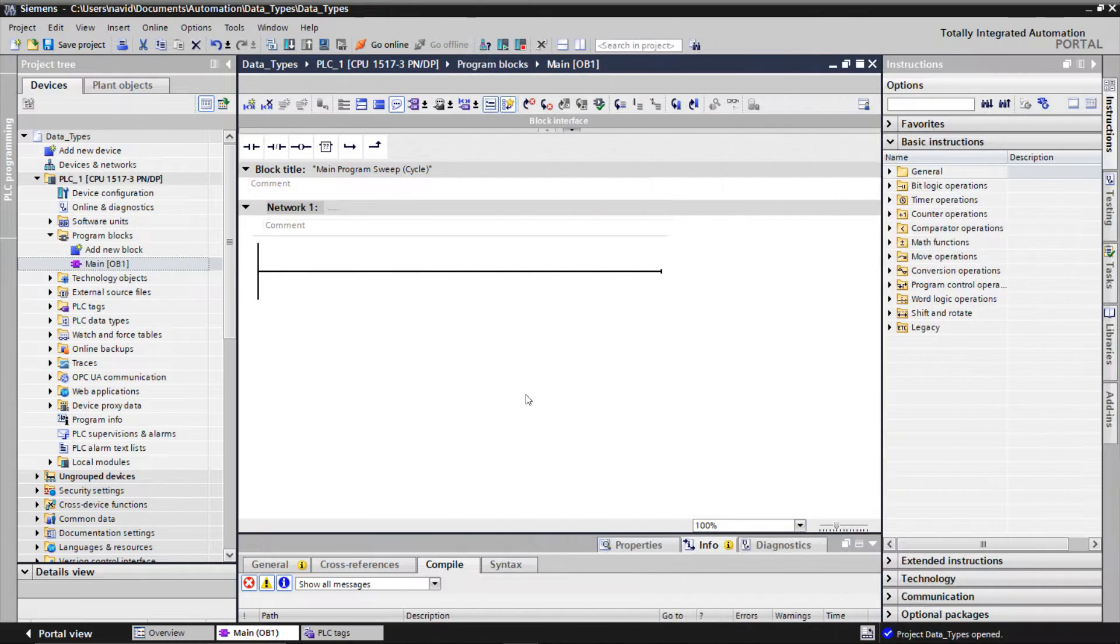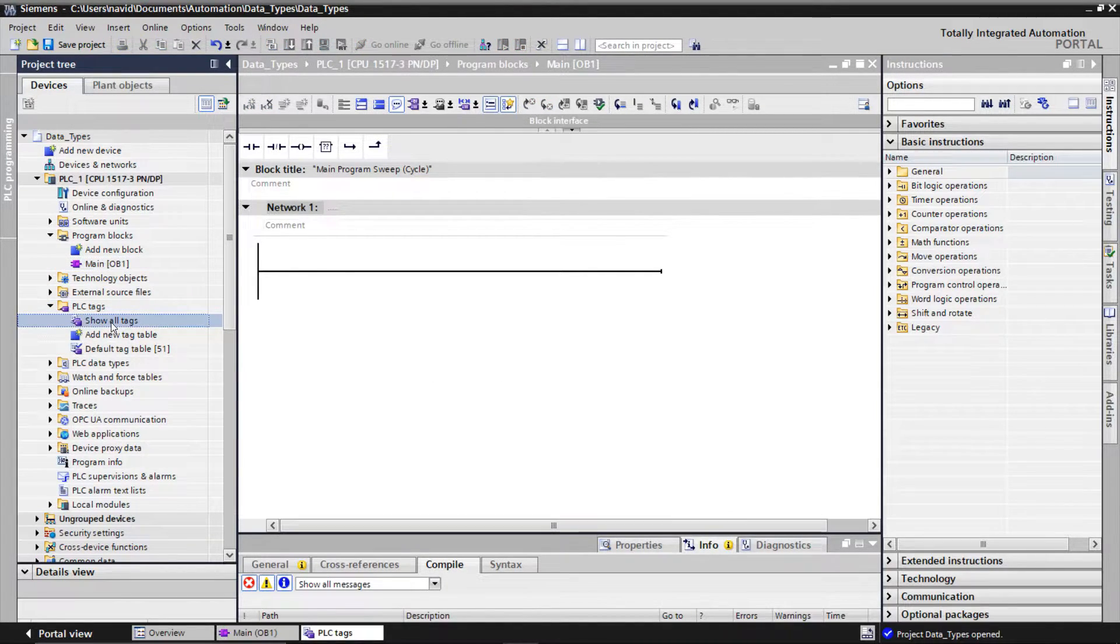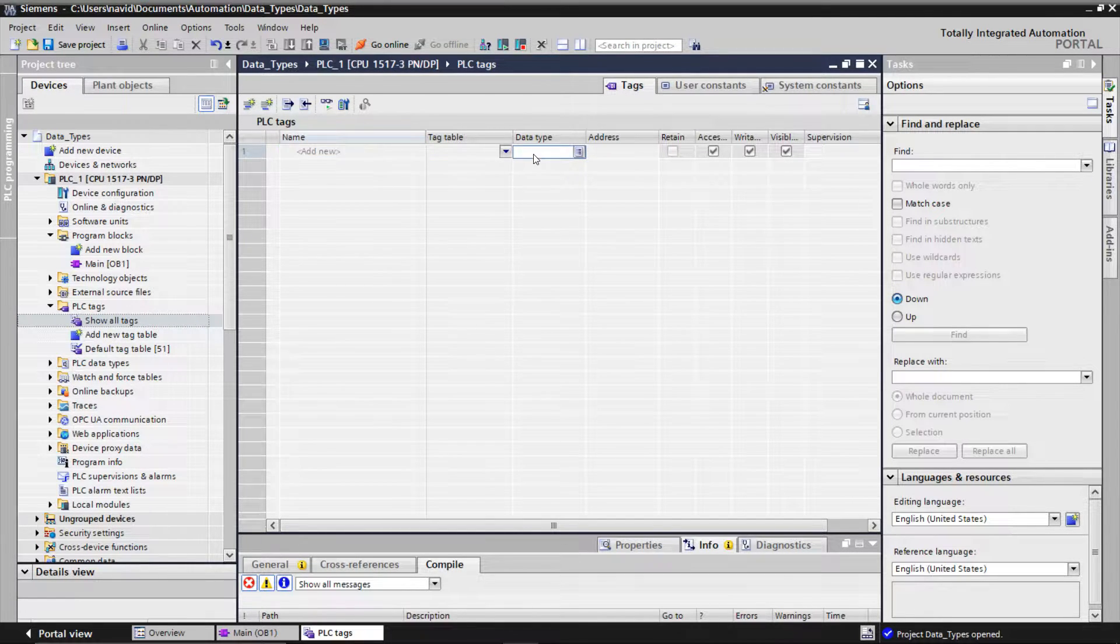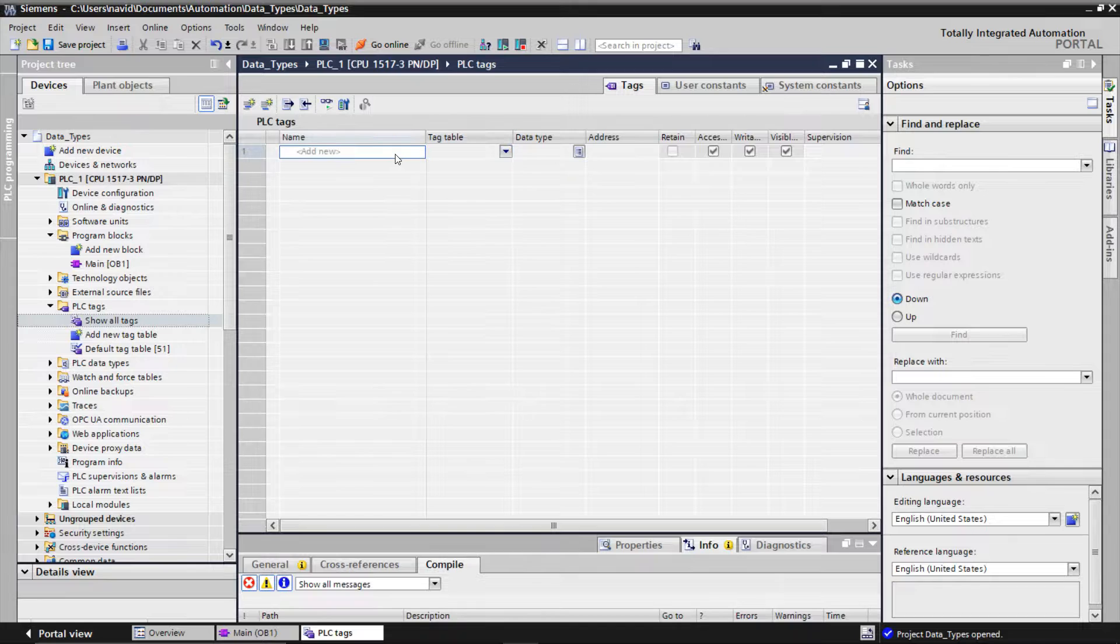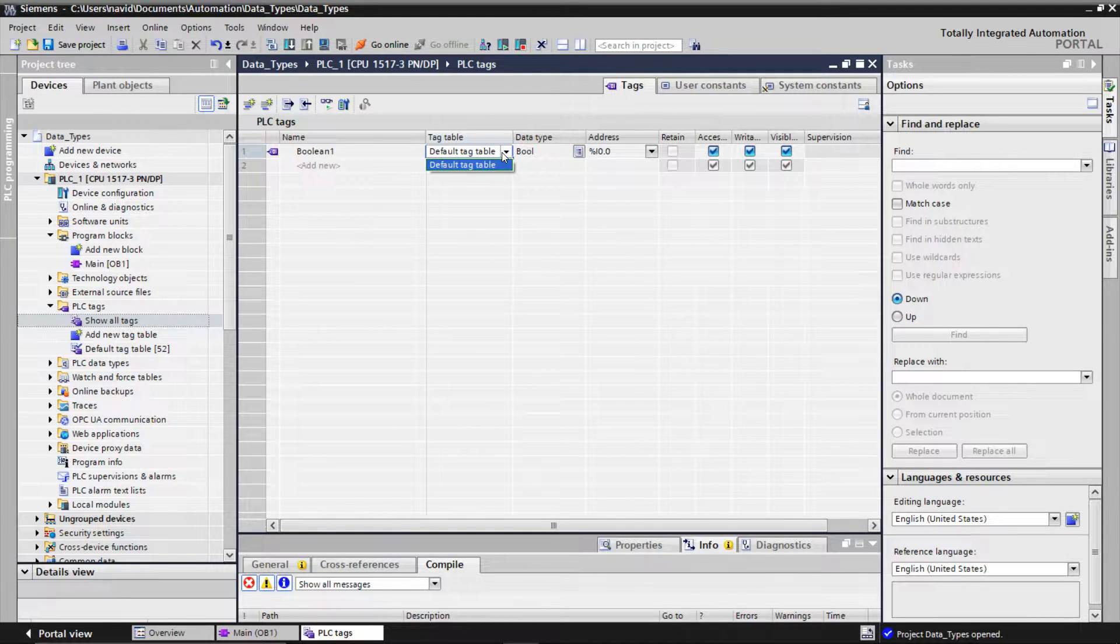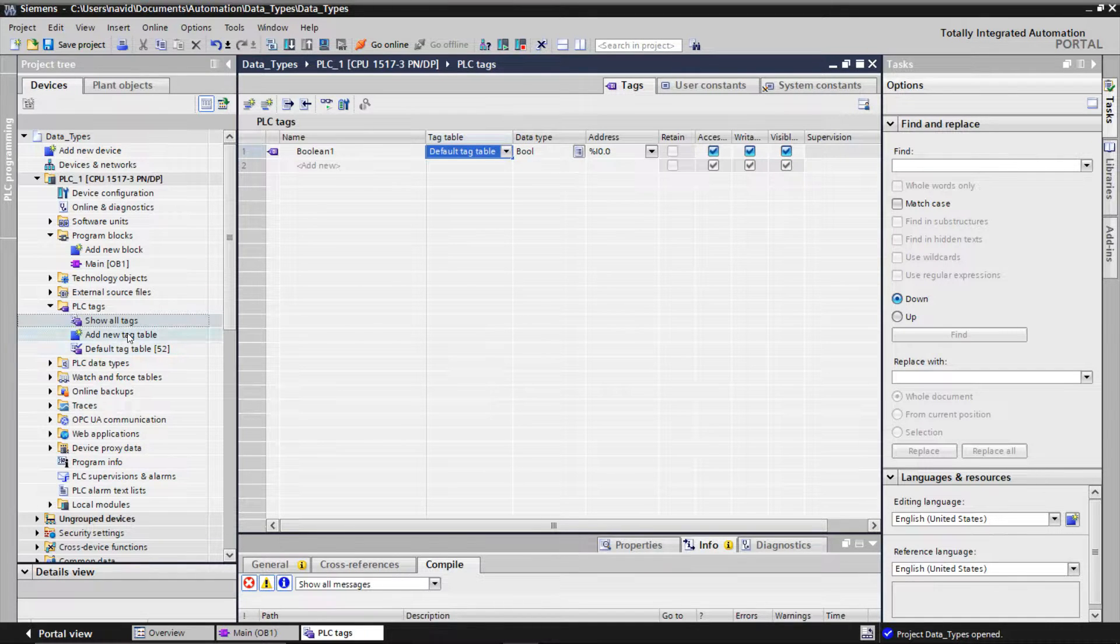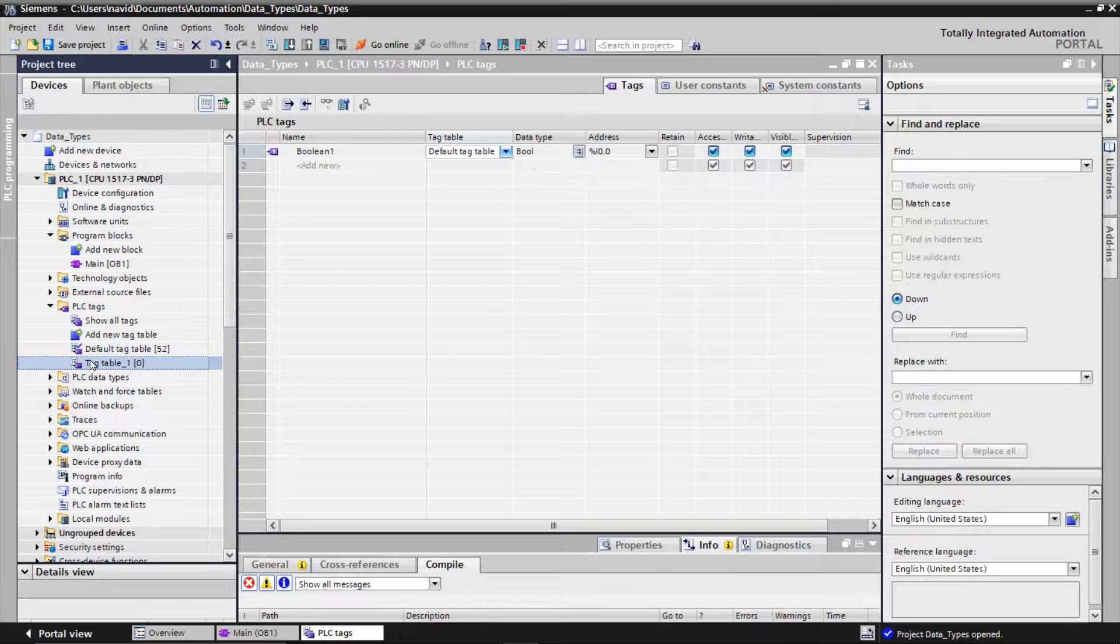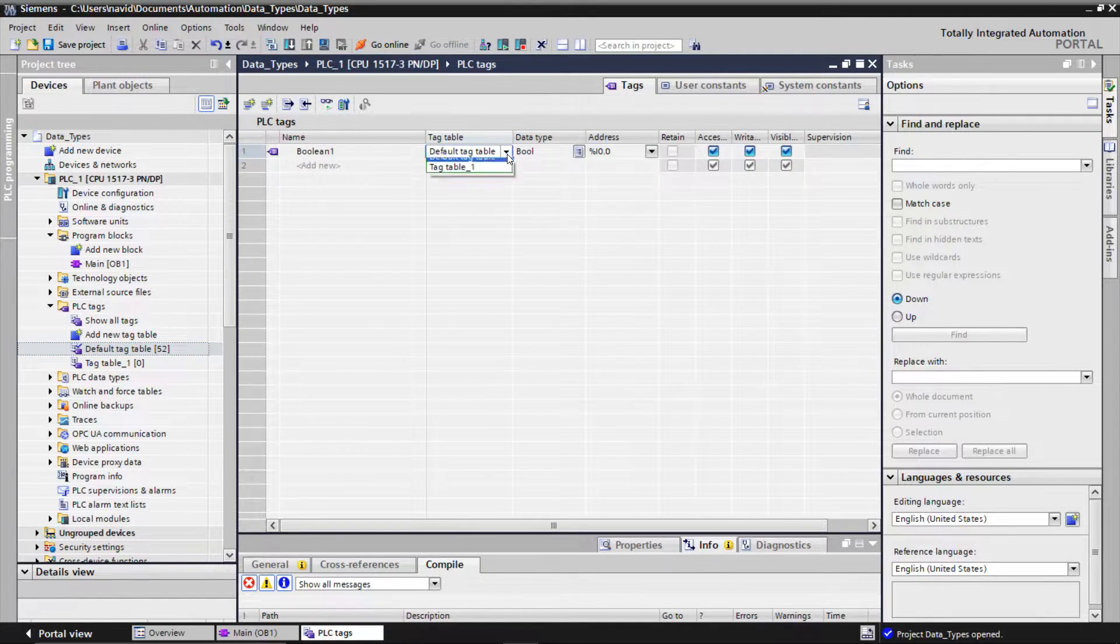Let's see this data type in TIA Portal. Open the PLC tags and then click on show all tags. Here we can create and see all our variables, their data type and the tags that we have defined for them. Write a name for the variable. This variable will be created in the default tag table. You can add more tag tables with add new tag table and then select it here.